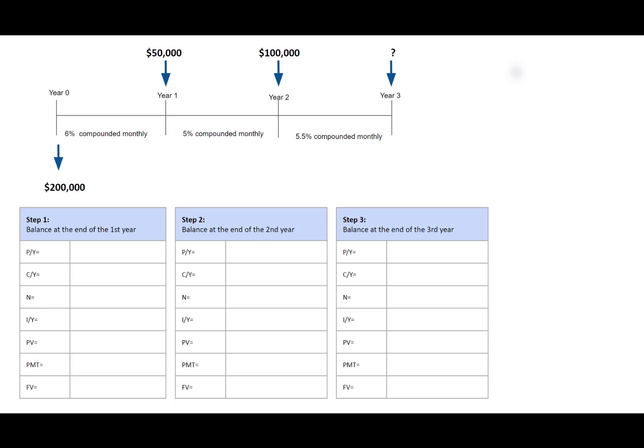In the first step, interest rate is 6% compounded monthly. IY is 6, CY is 12. Present value is 200,000. Let's make PV negative here. Since PV and FV are always in opposite signs, we will be expecting a positive FV. PMT refers to periodic payments; there is no periodic amount involved here, therefore PMT is 0.